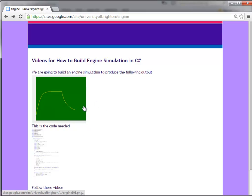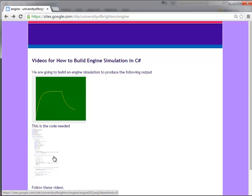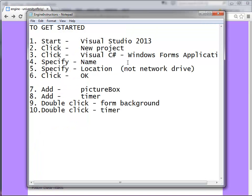We're going to build an engine simulation to give this graphical output. This is the code that we need, these are the instructions that we're going to follow, and I'm going to take you through it in this video.